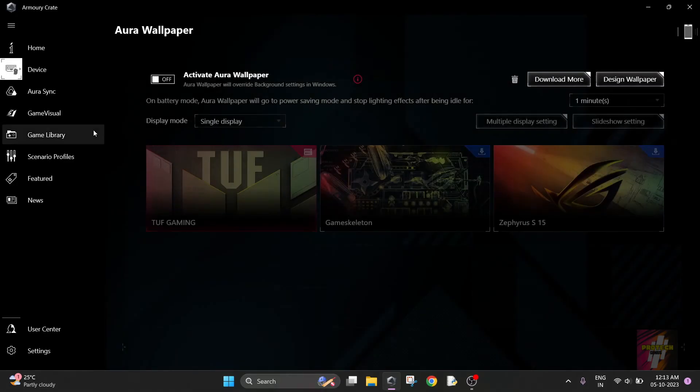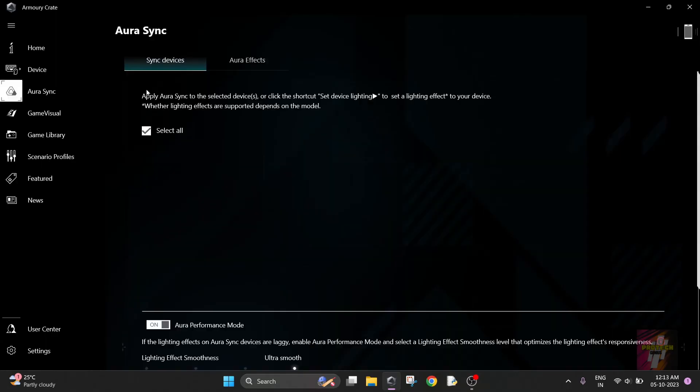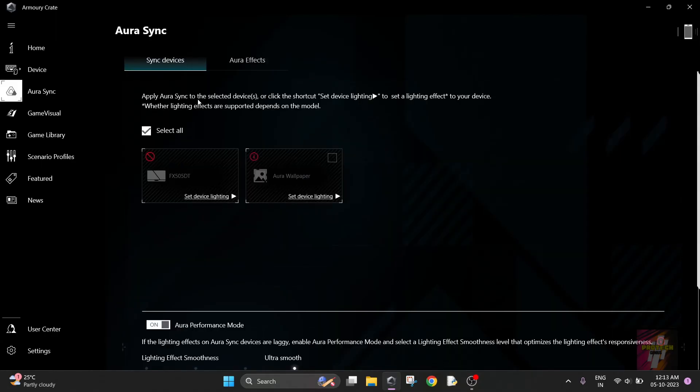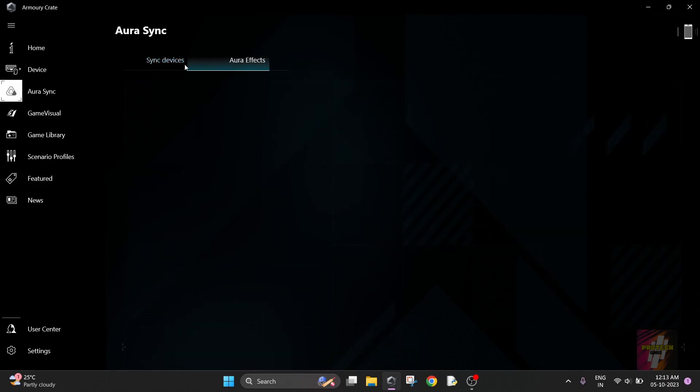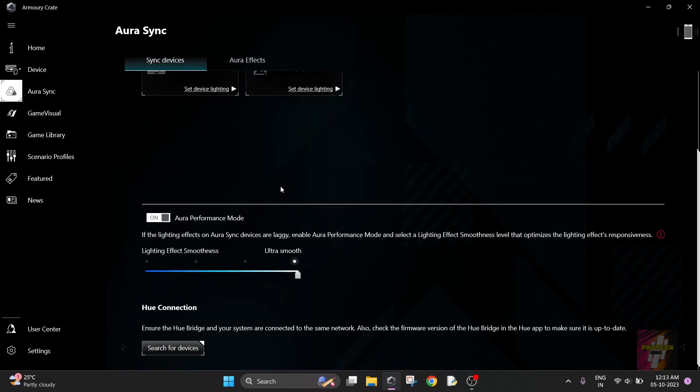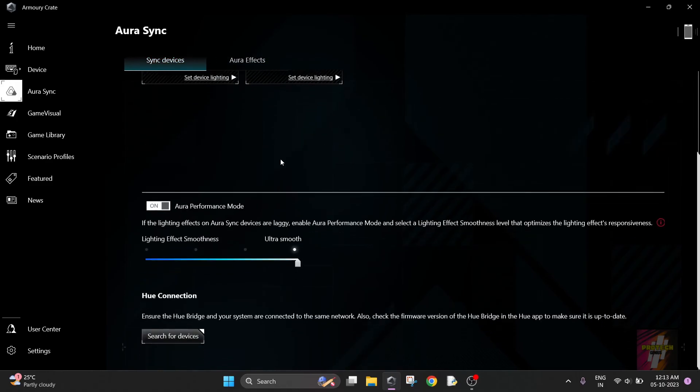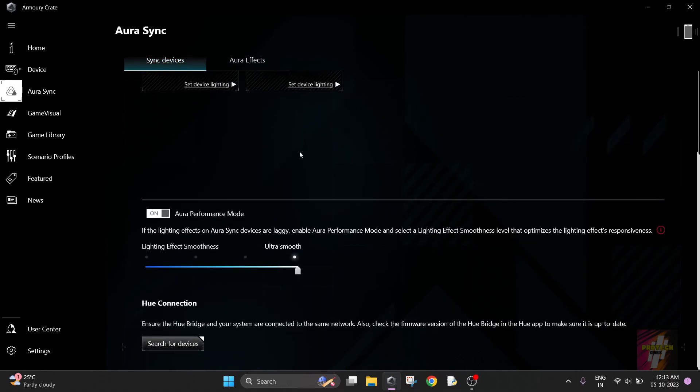Next is Aura Sync. It is useful when you have Aura devices, but I do not have them so I am not going to use that.